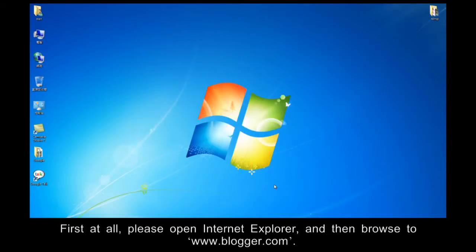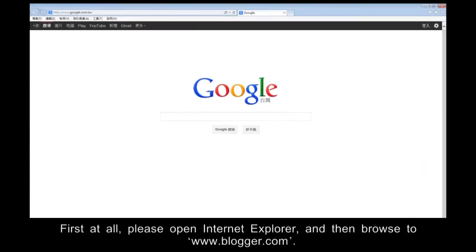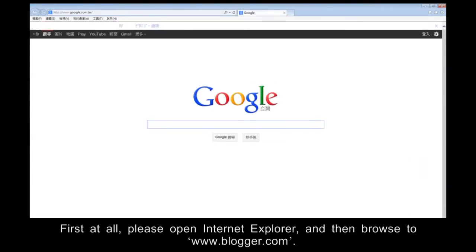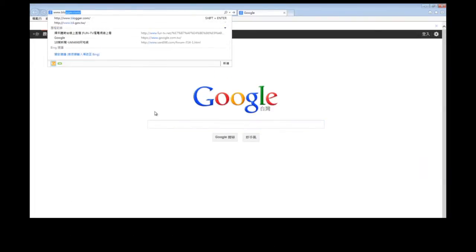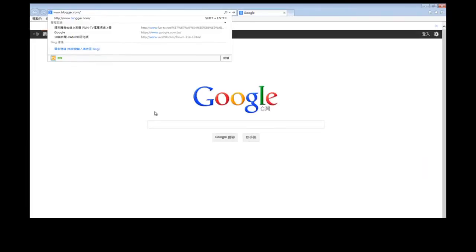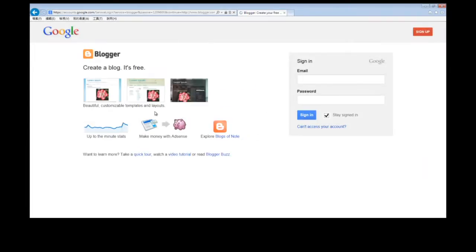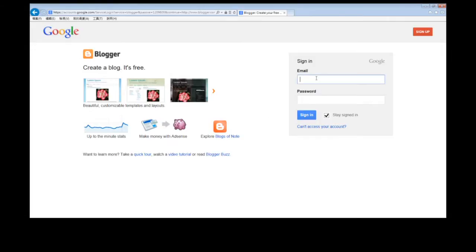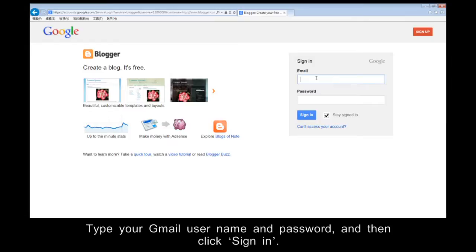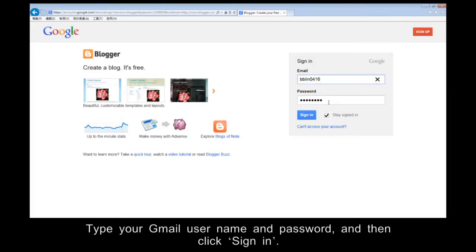First of all, please open Internet Explorer and then browse to www.blogger.com. In the top right-hand side of the window, sign in. Type your Gmail username and password, and then click Sign In.